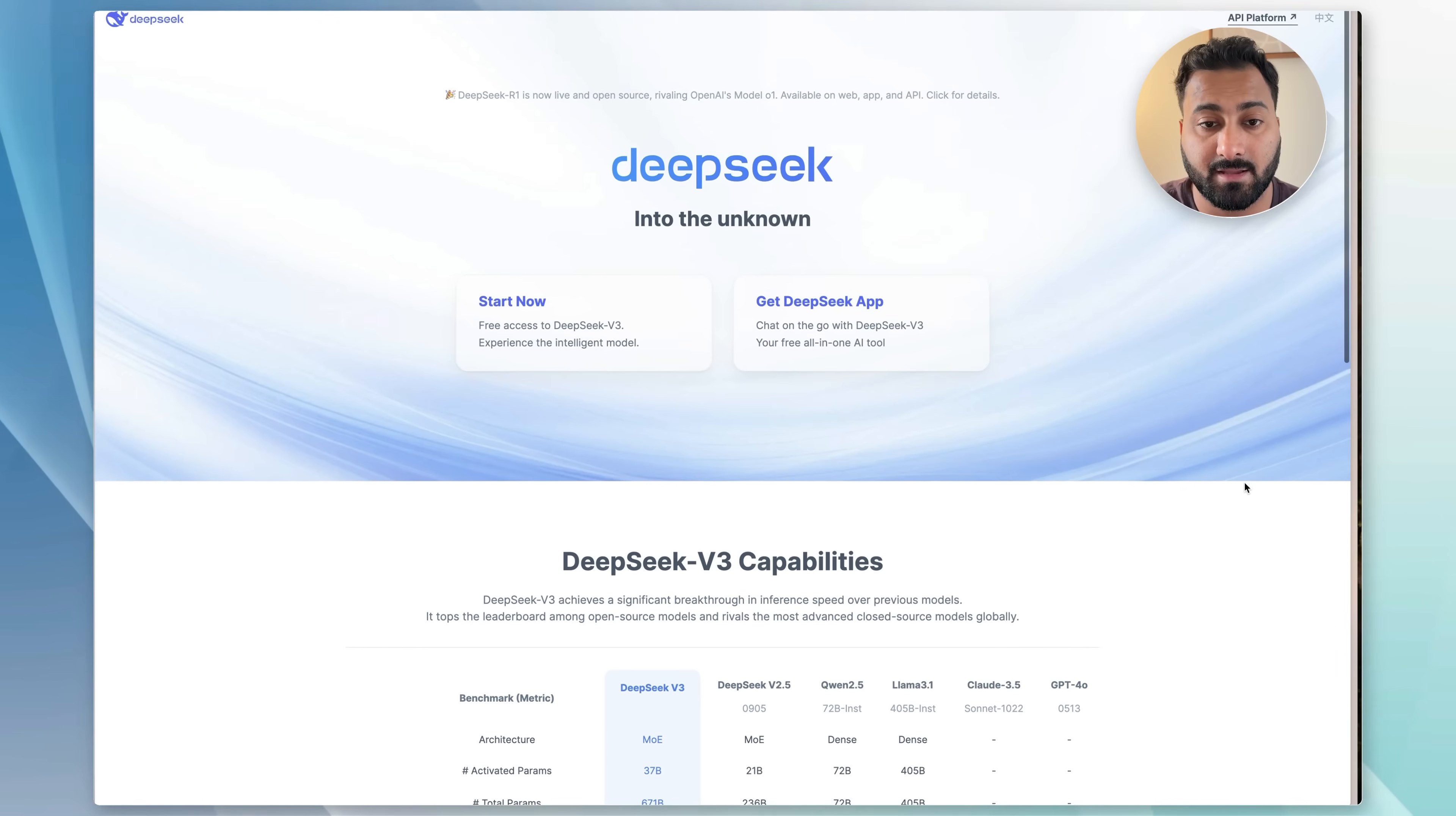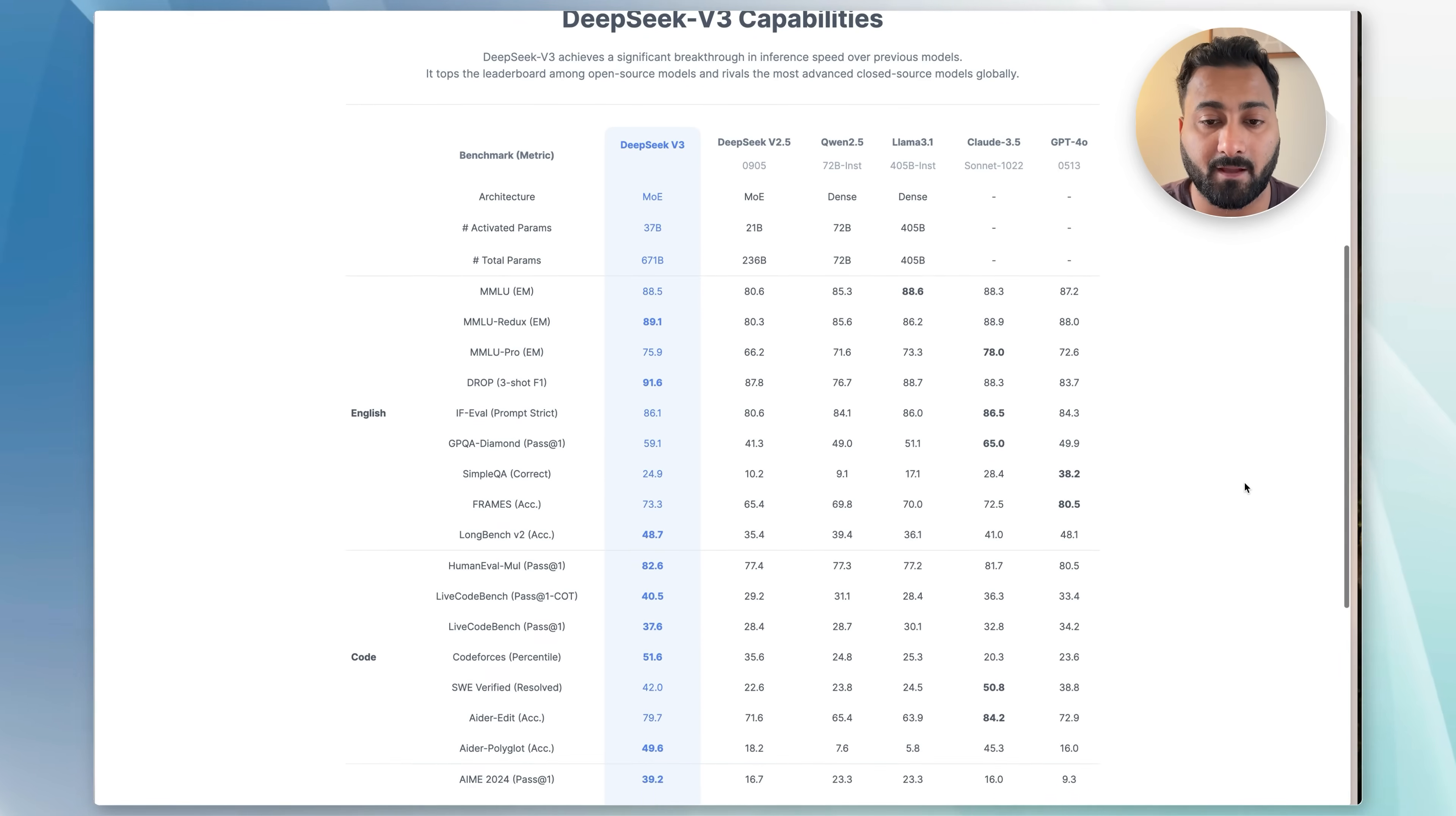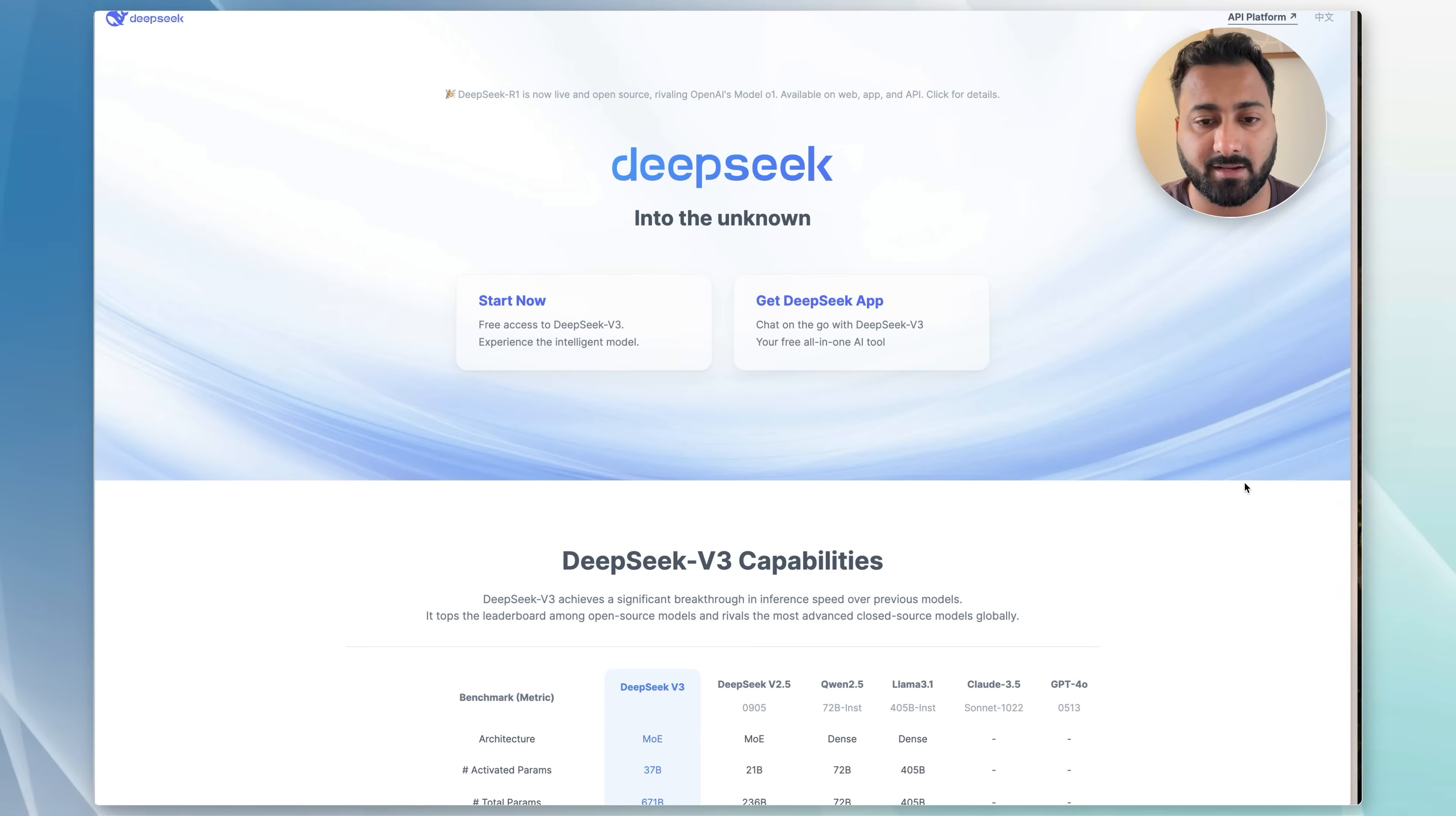Underneath that, you have a little bit of comparison benchmarks of how DeepSeek performs as opposed to some of the popular models out there like Llama, Claude, GPT, and stuff like that. So feel free to check this out if you're interested in understanding how this is better than the other models. But nevertheless, the best part is it's free to use. You don't have to pay anything whether you're using the desktop or the mobile app version, so might as well just try it.